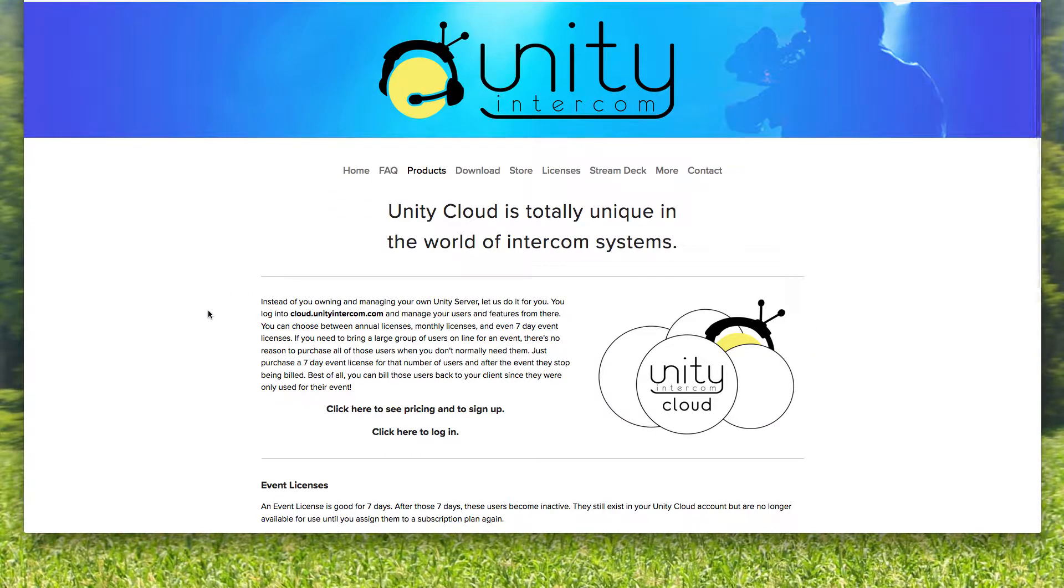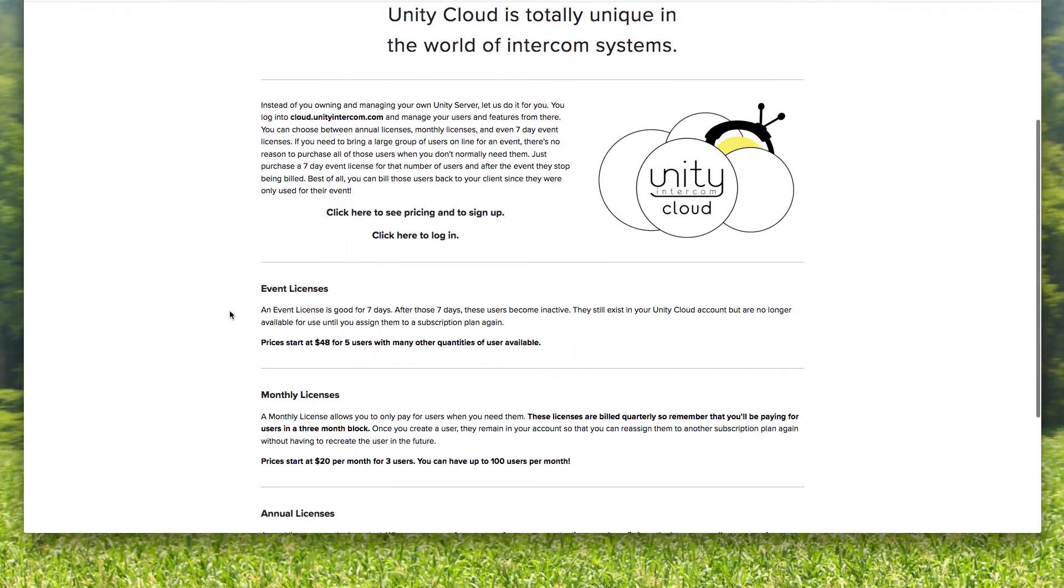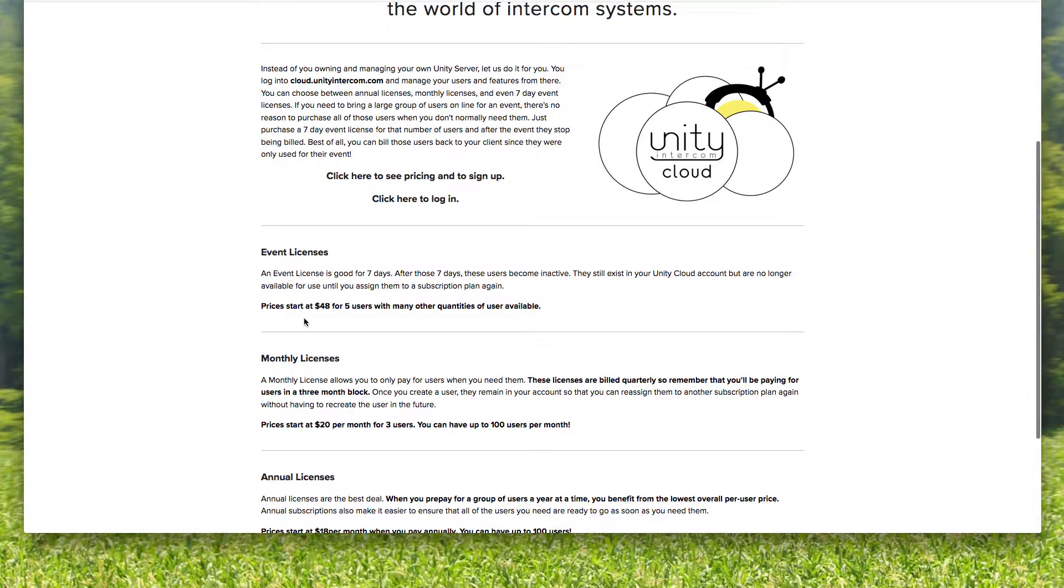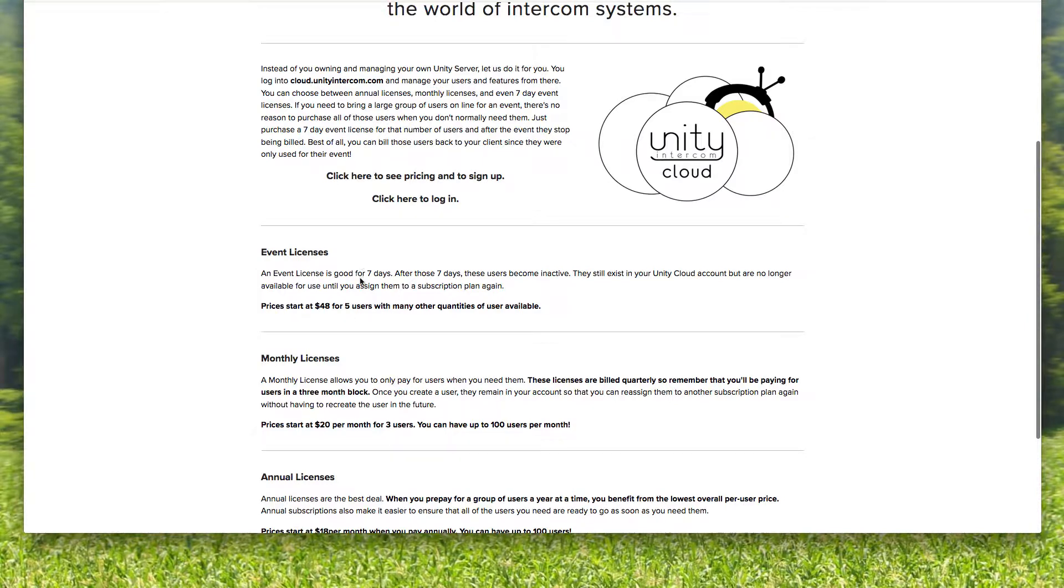our main page here kind of describes what it is. And we have seven-day event licenses, which you just purchase for seven days. This is a great way if you don't know your schedule in advance.